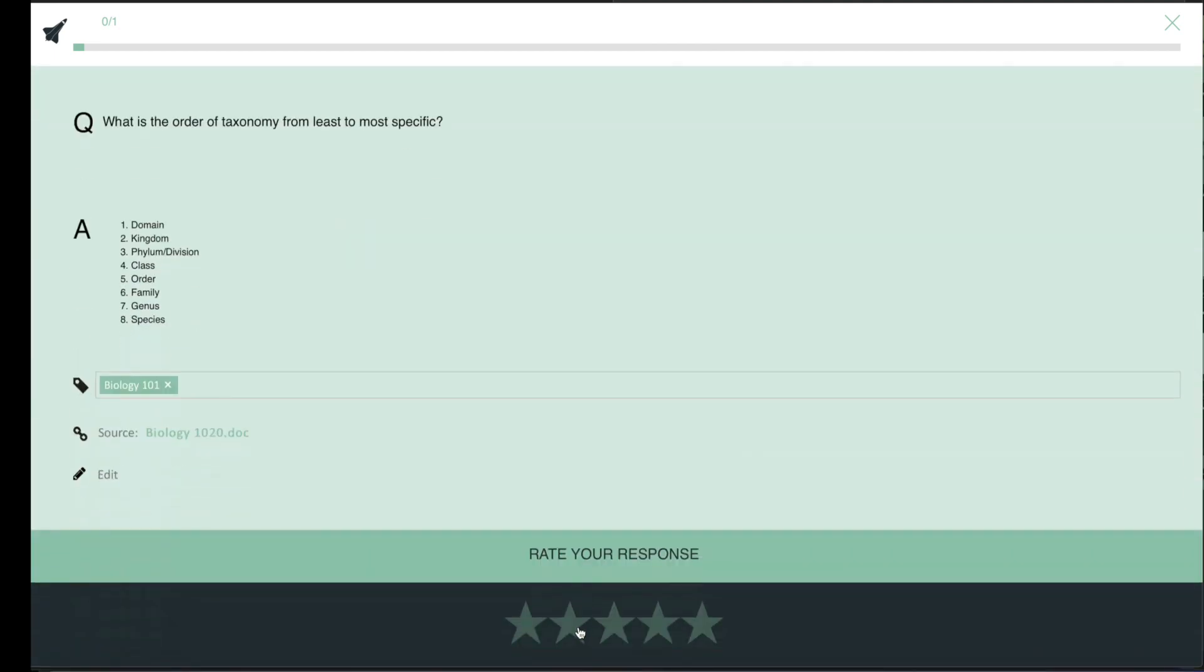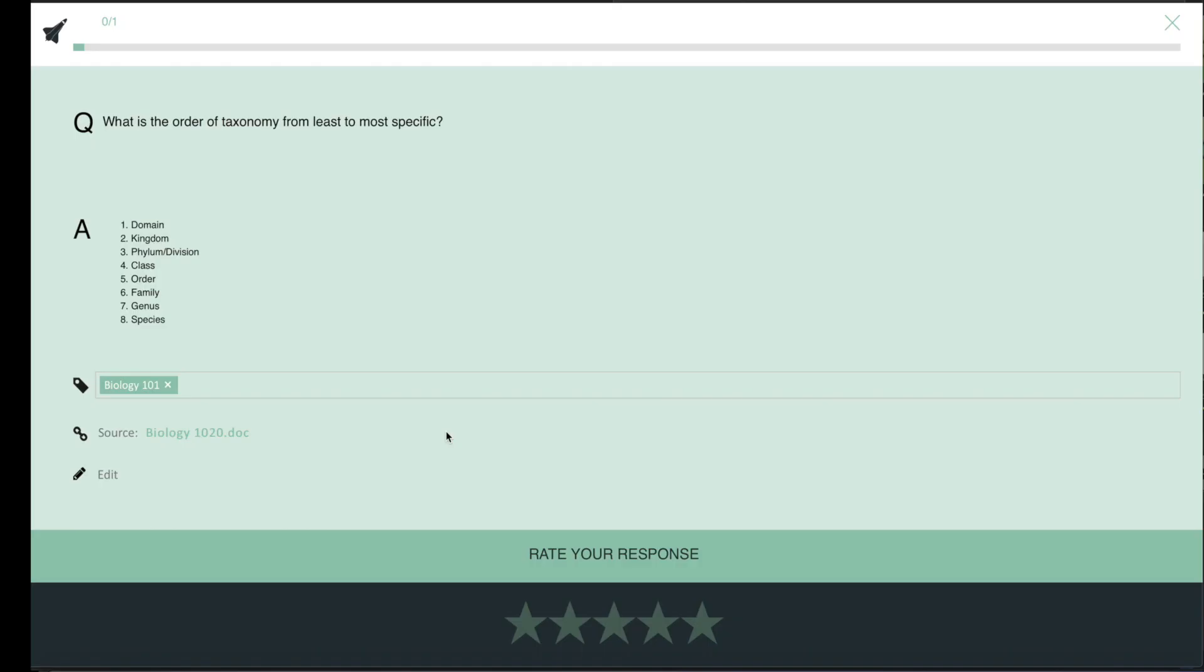When you practice a recall, if you struggle to remember, click the source link and see the exact spot in your learning materials where you created it. Quickly refresh your memory and get back to your practice session.